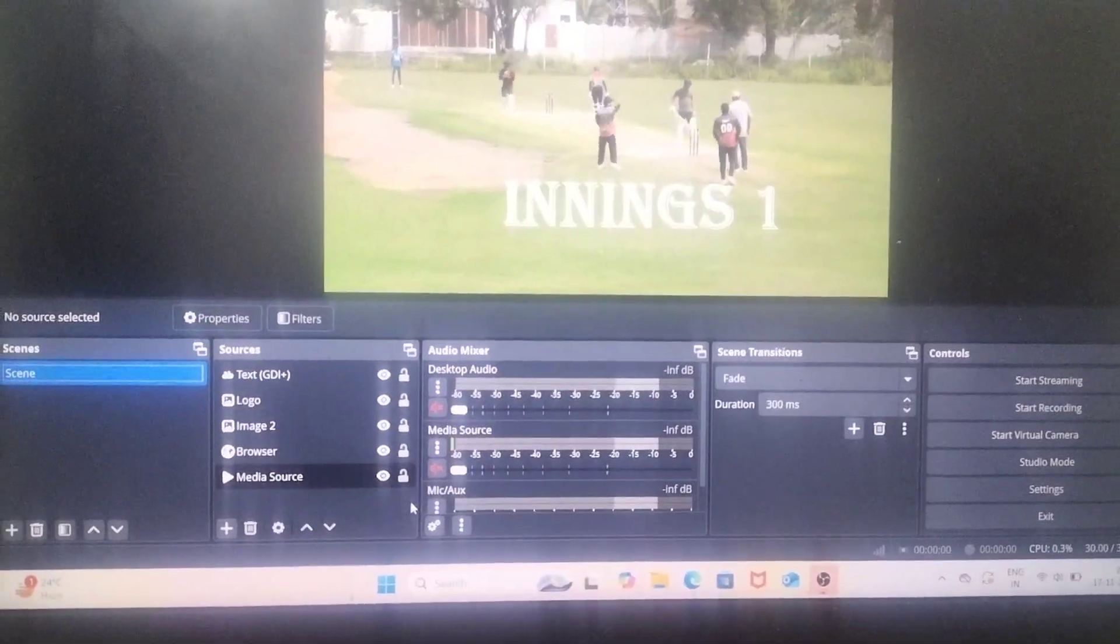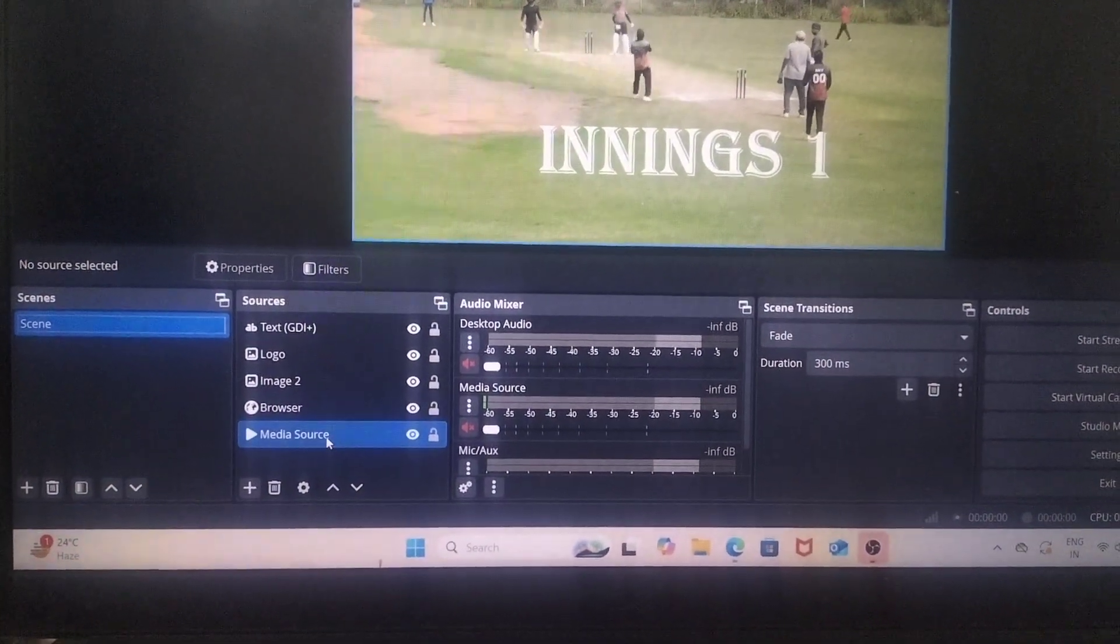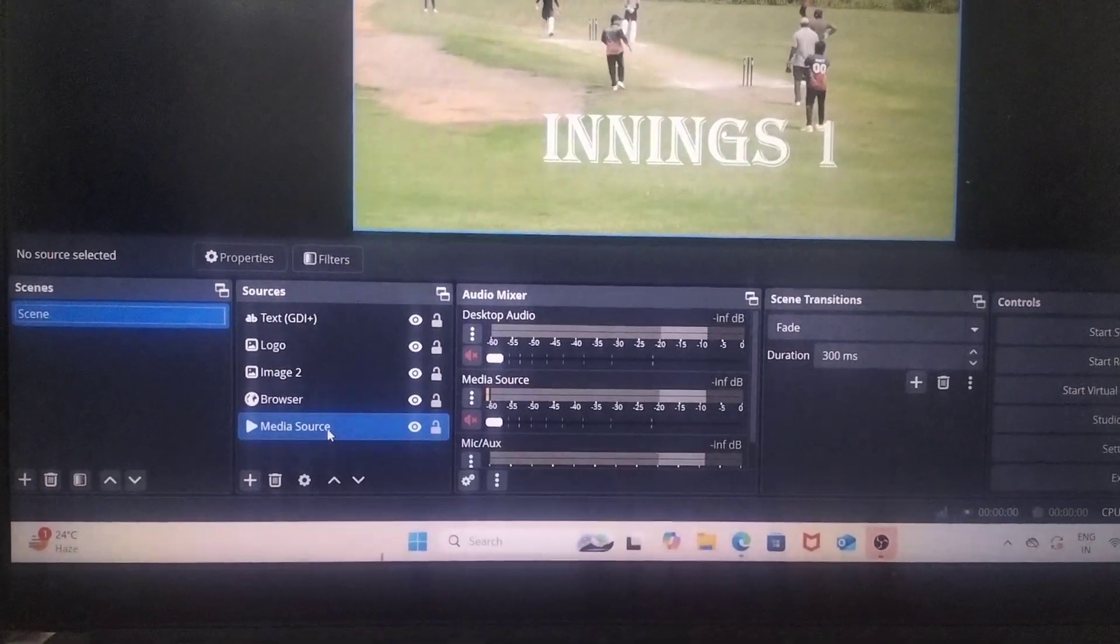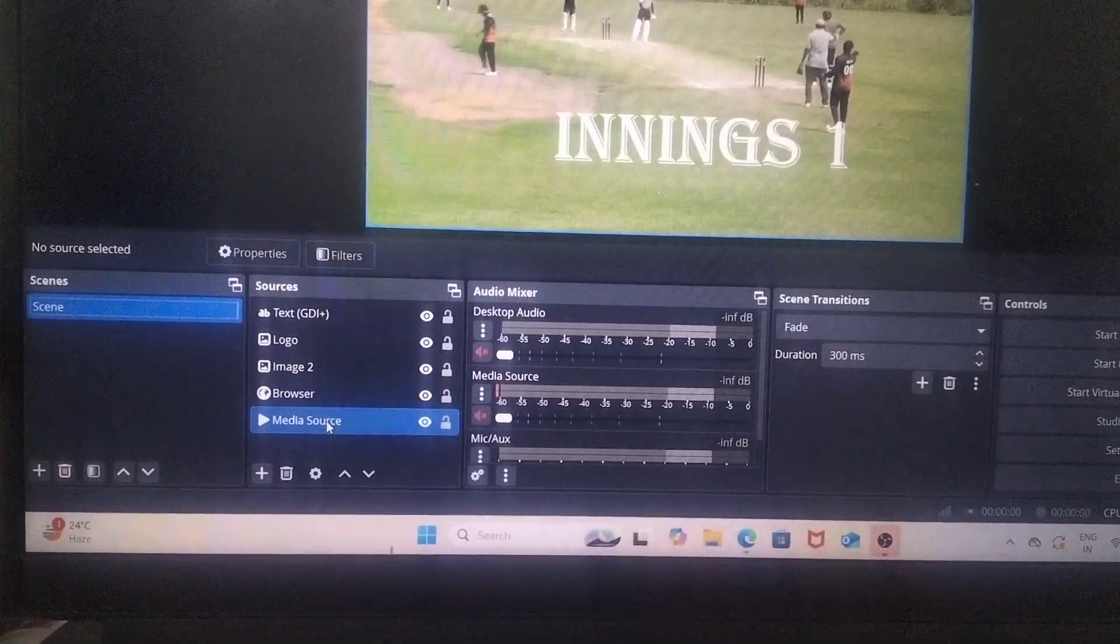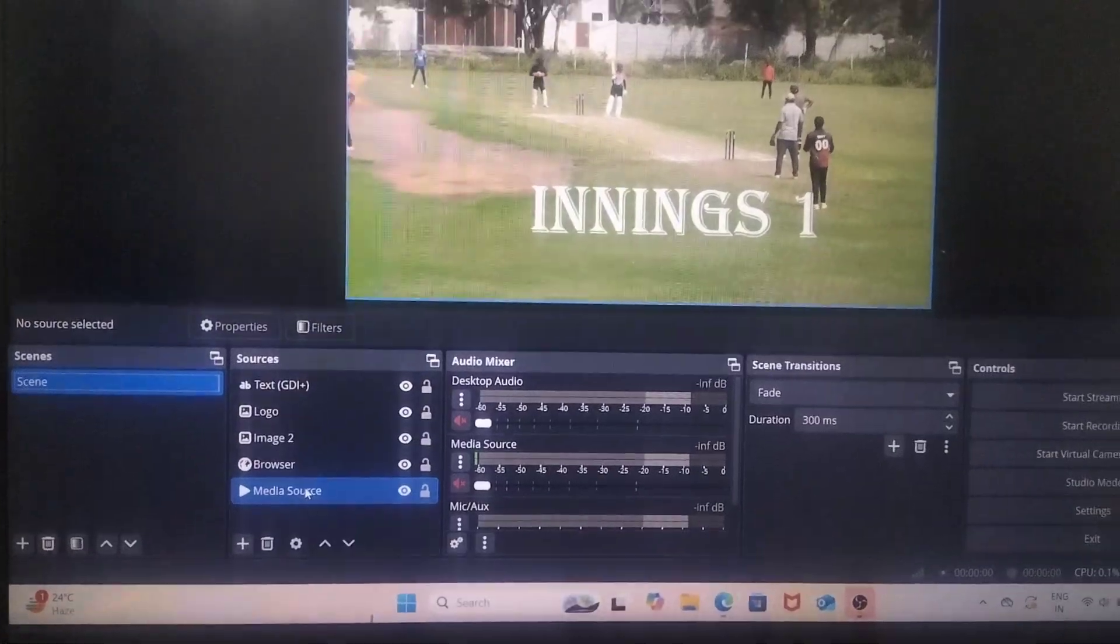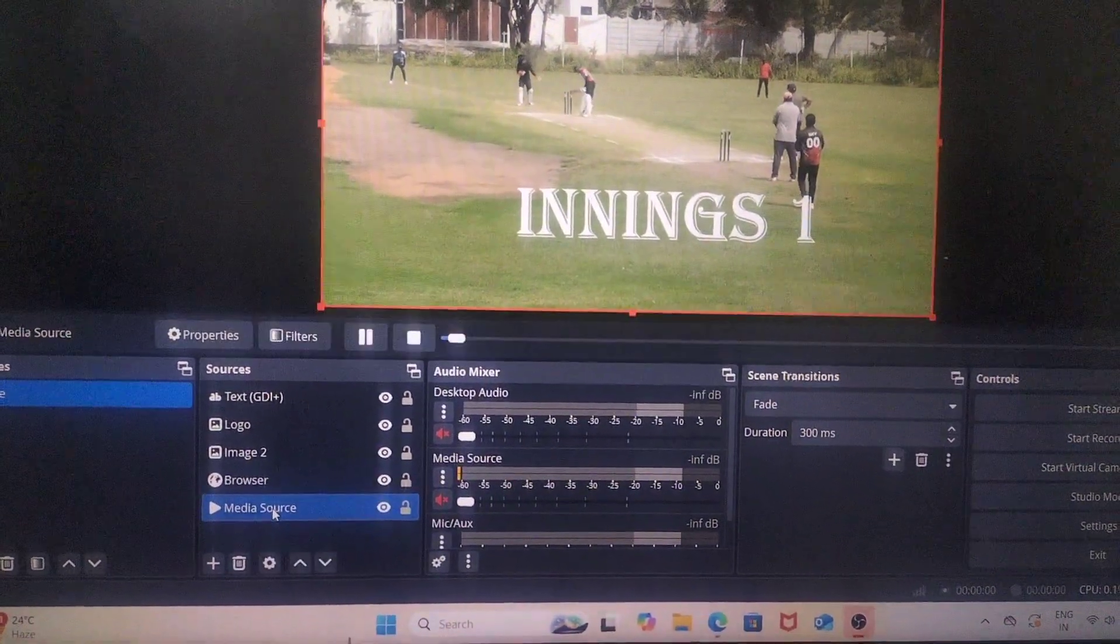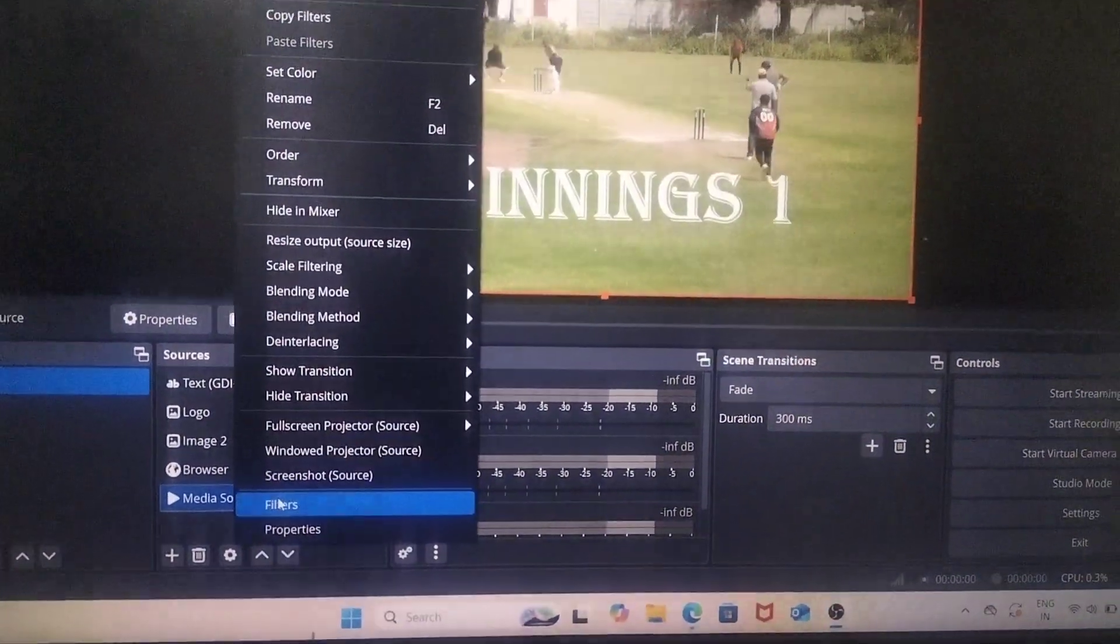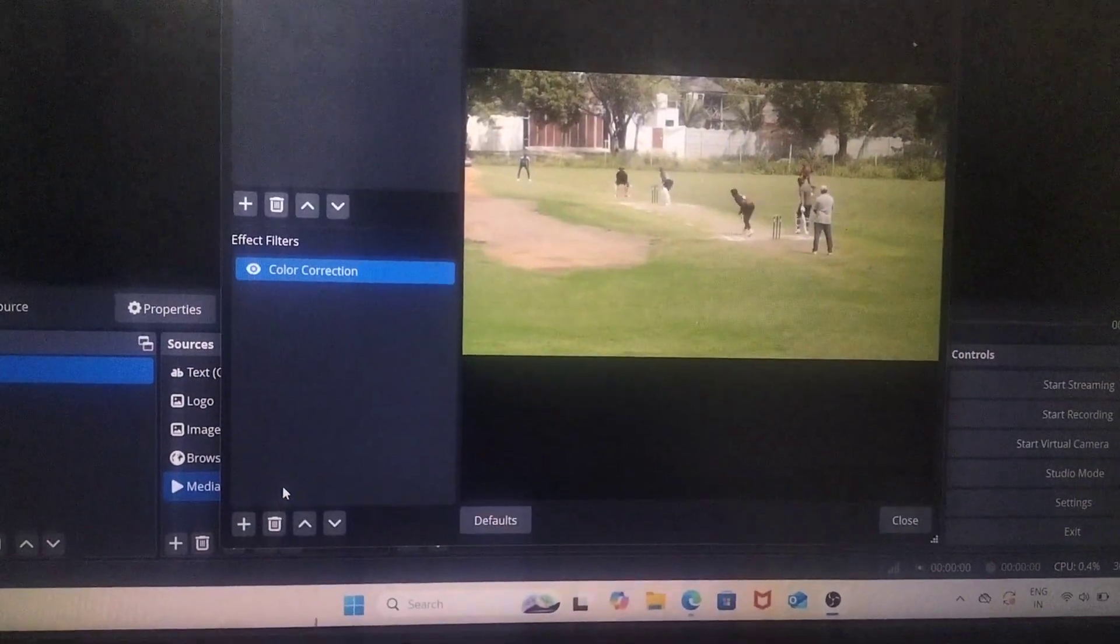First, go to the source for which you would like to add color correction. Here I would like to add color correction for this media source. So just click on it and right click on it and click on filters there.